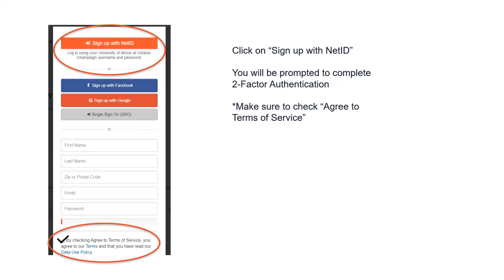When you click sign-on with the NetID, it will take you to that typical U of I sign-on page that you see with any other web-based apps or services. You'll be prompted to complete two-factor authentication. Just make sure you check the box at the bottom of the screen to agree to the terms of service.